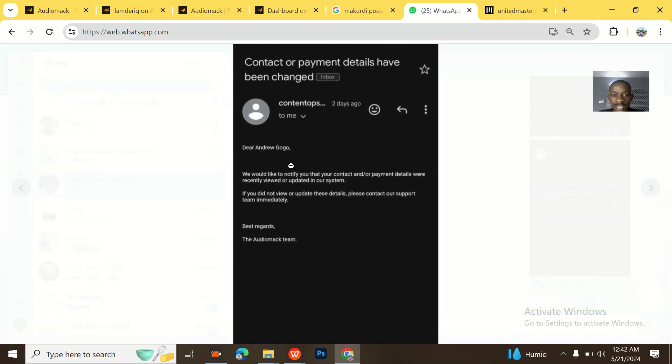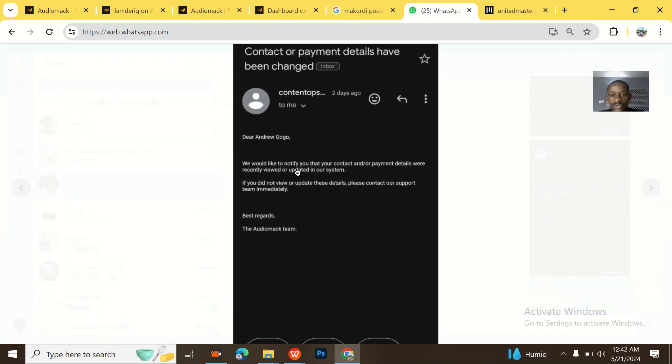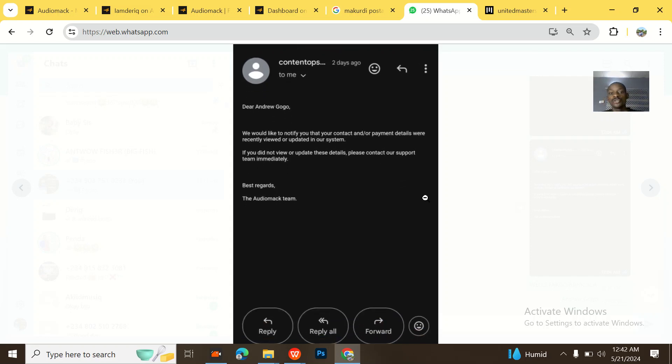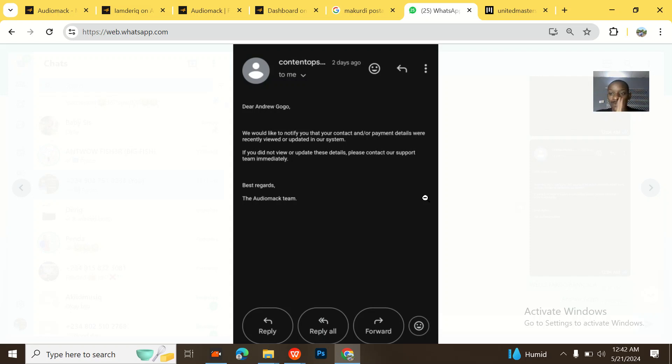Dear Andrew Gogo, would like to notify you that your contact or payment details were recently viewed or updated in our system. So this is how to basically just set up Audiomack payment details. It's very, very easy. And on my WhatsApp, I'm on my WhatsApp waiting for you. So hit me up.